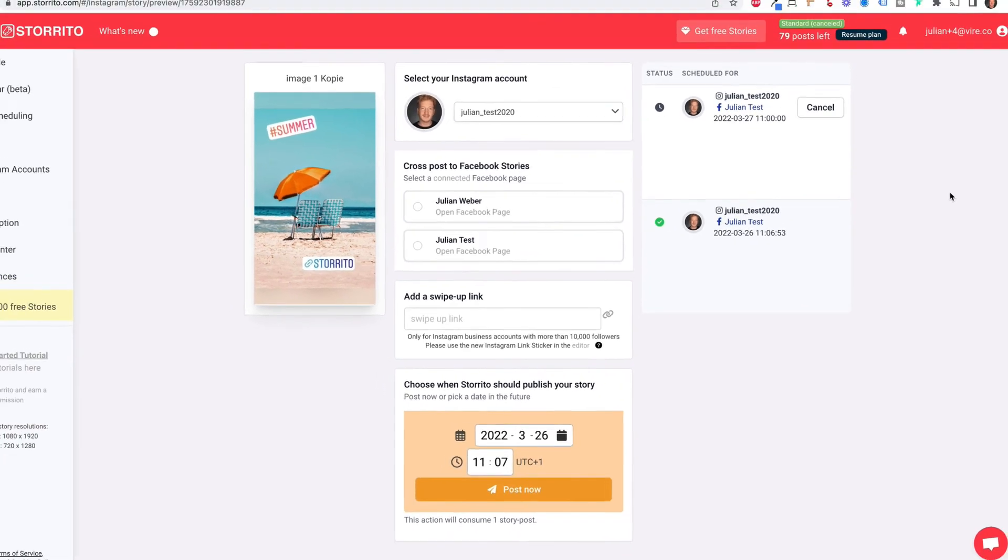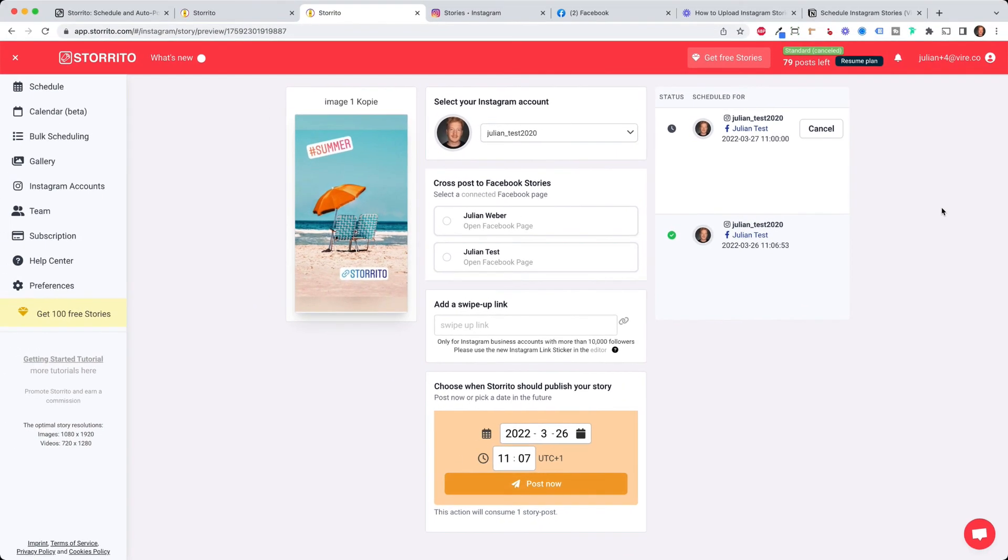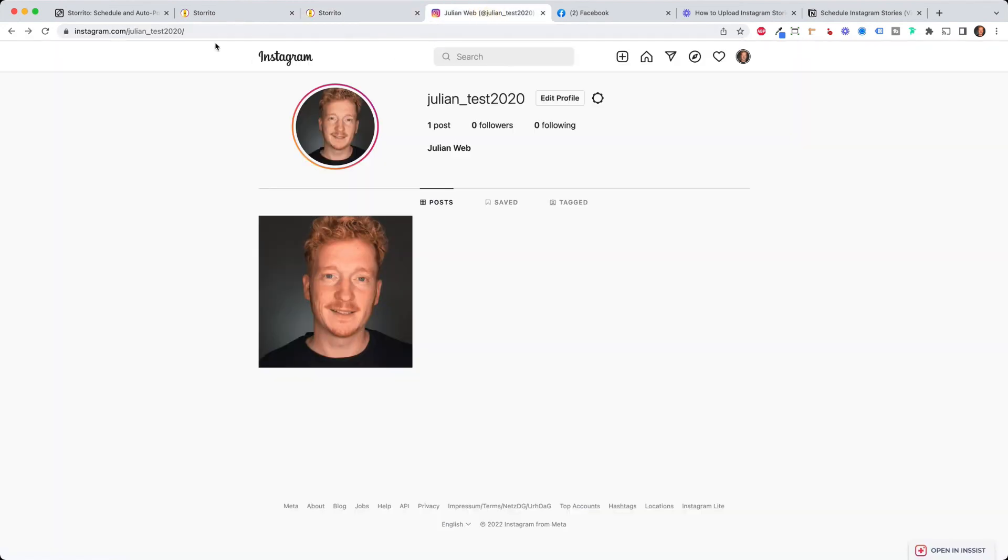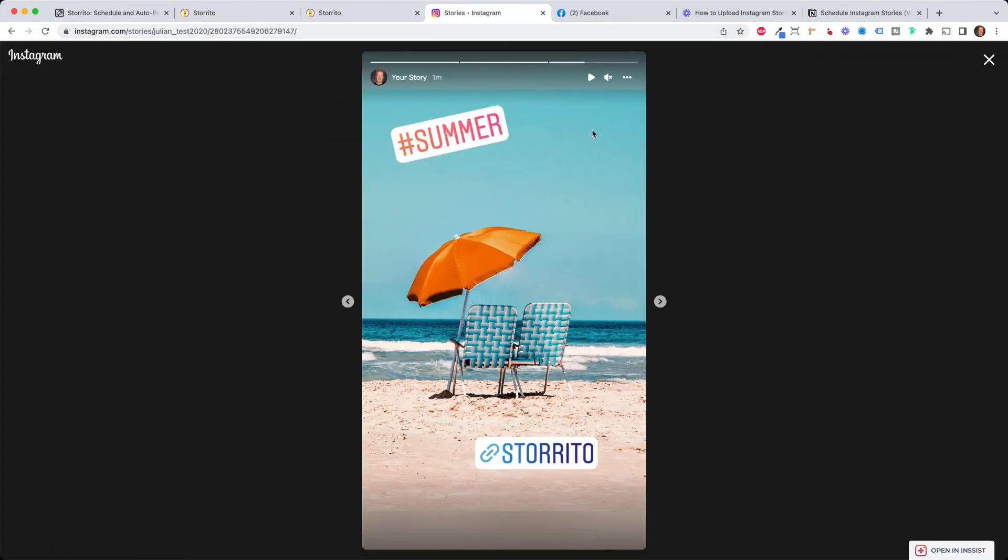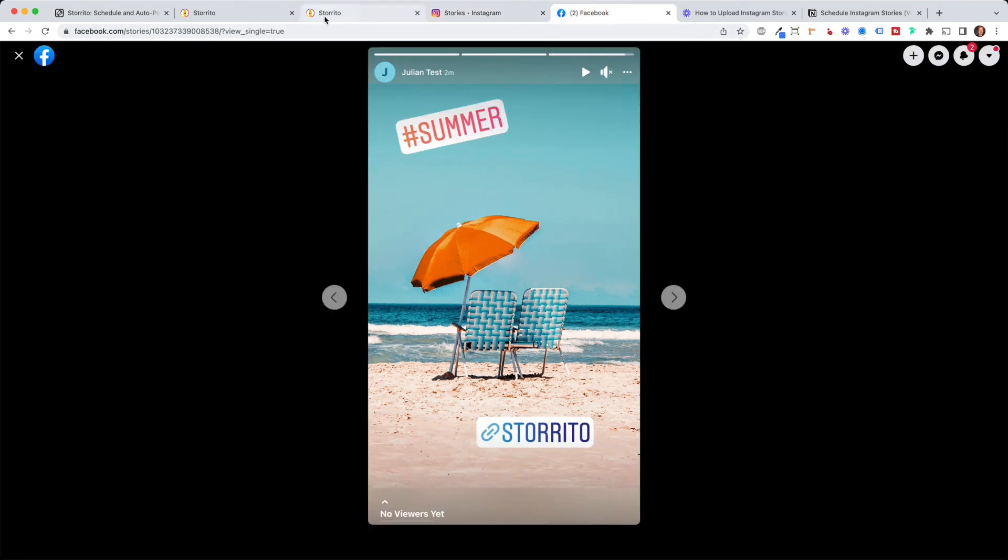As you see this is pretty easy and straightforward. Now the other story has been posted already. Let's quickly check how it looks on Instagram. So I go on Instagram and this is how the story has been posted to my Instagram account. And the best part it also has been posted to Facebook. This is pretty cool.